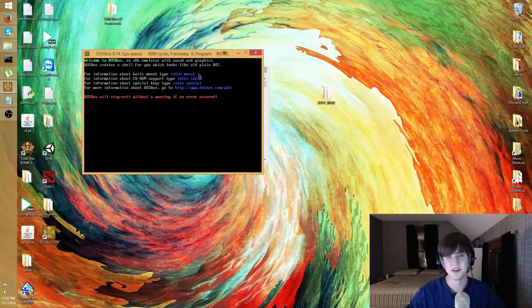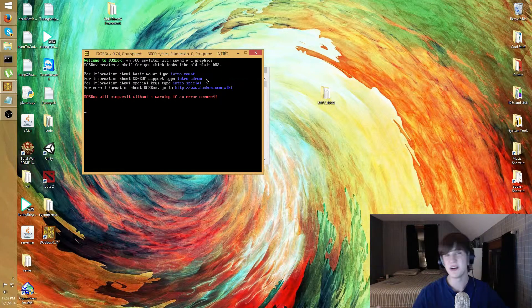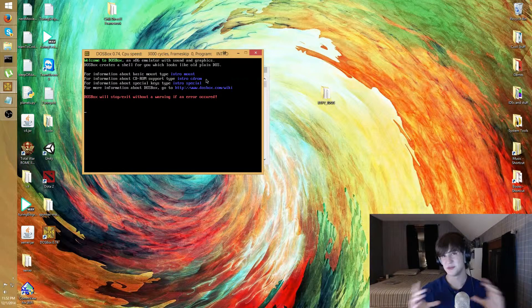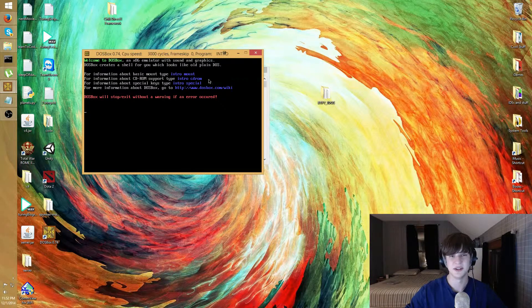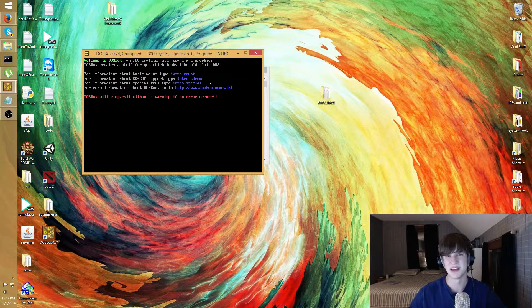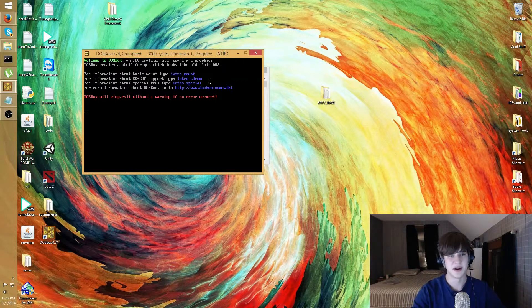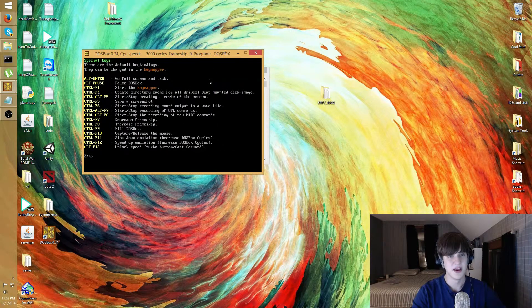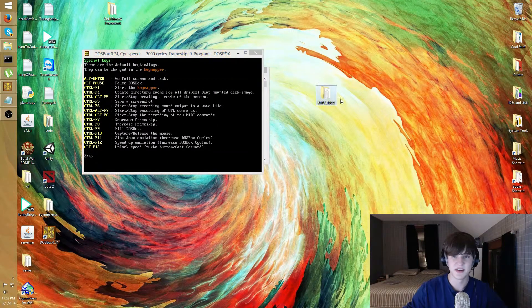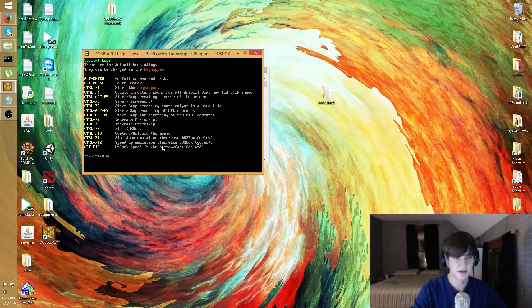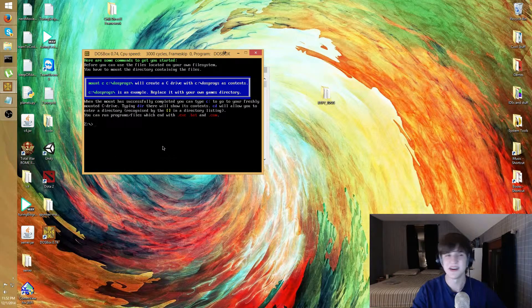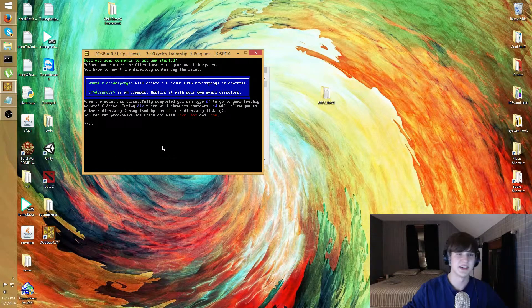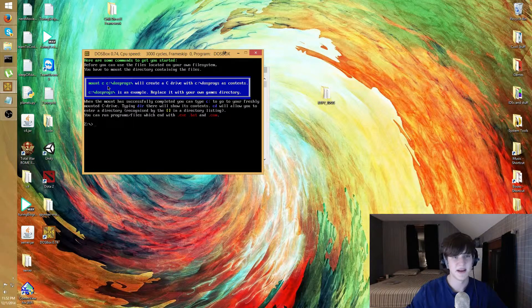If we go back over here I can type intro and you'll see at the top it tells you how to mount drives. You can type intro mount and that'll be the tutorial for that. If you do have a physical CD you can do the intro CD-ROM and it'll tell you how to mount that so you can actually get to it.